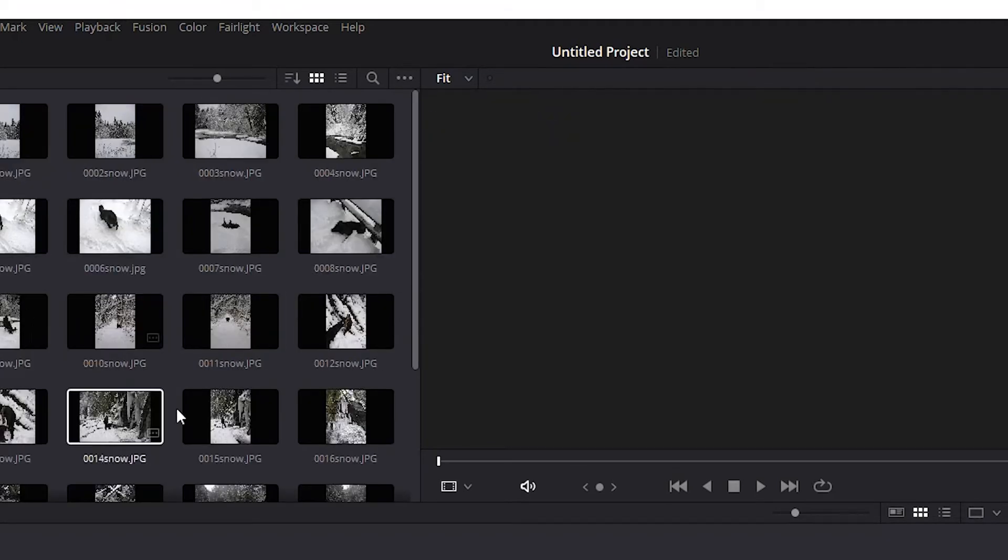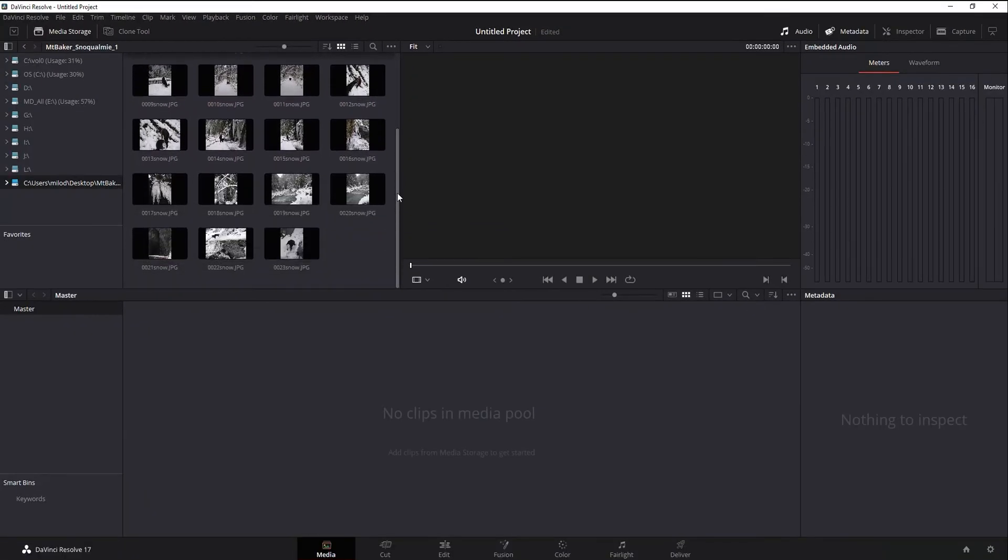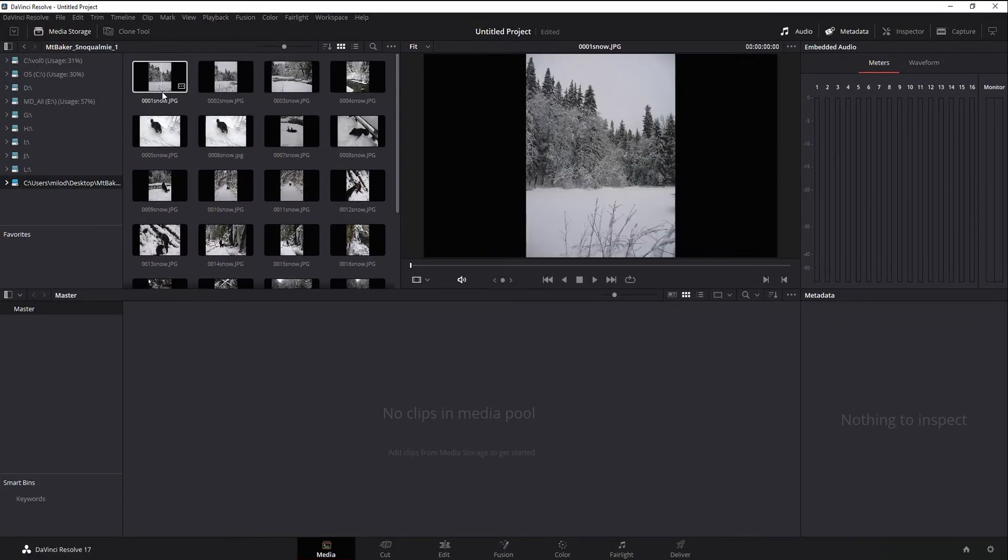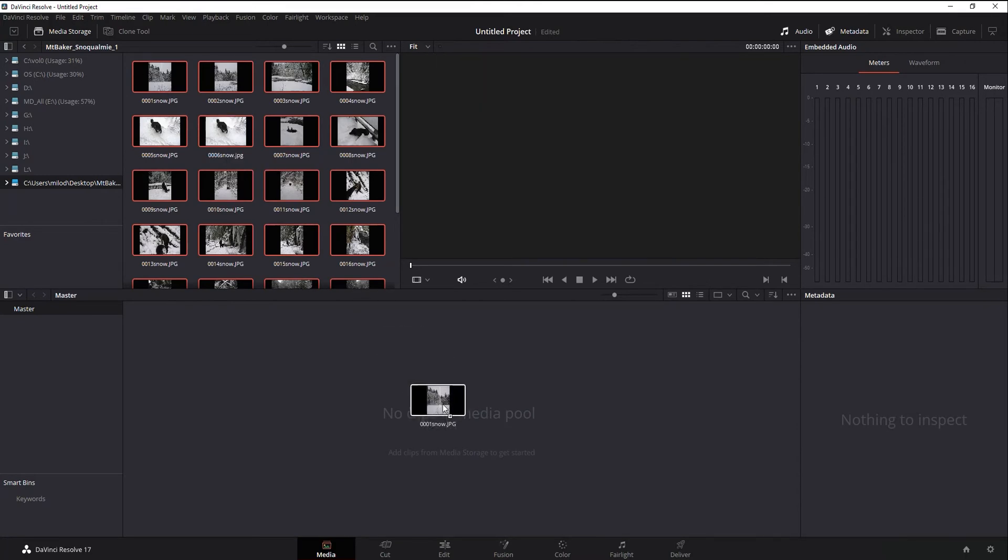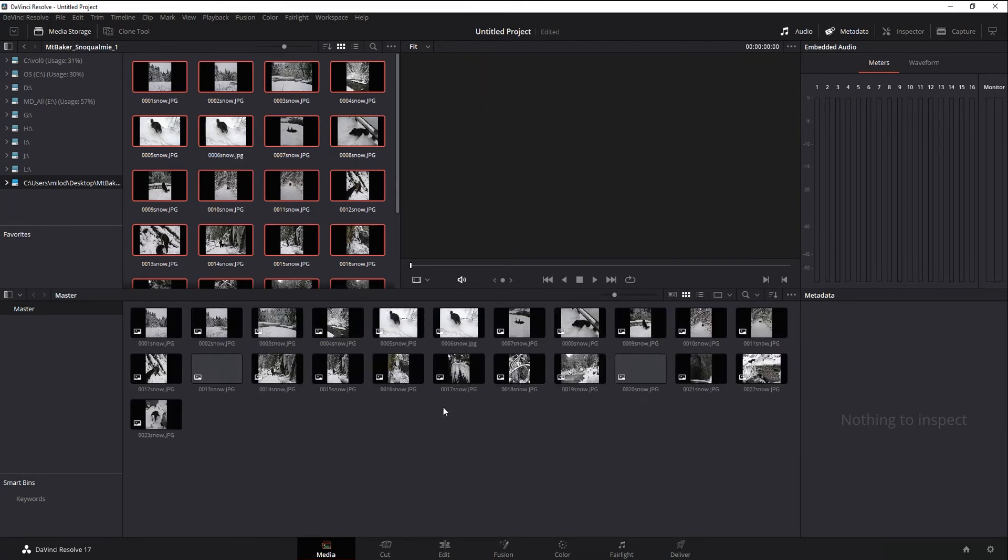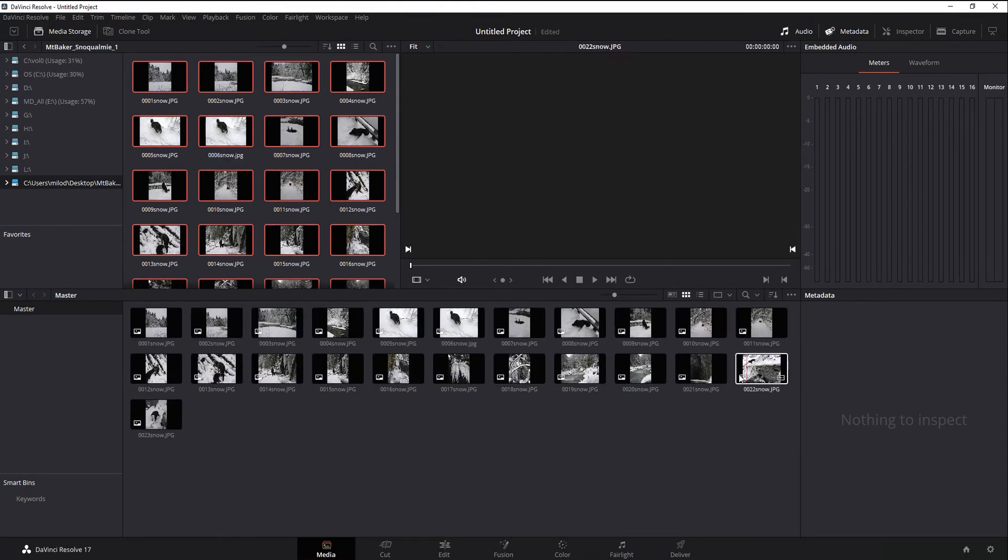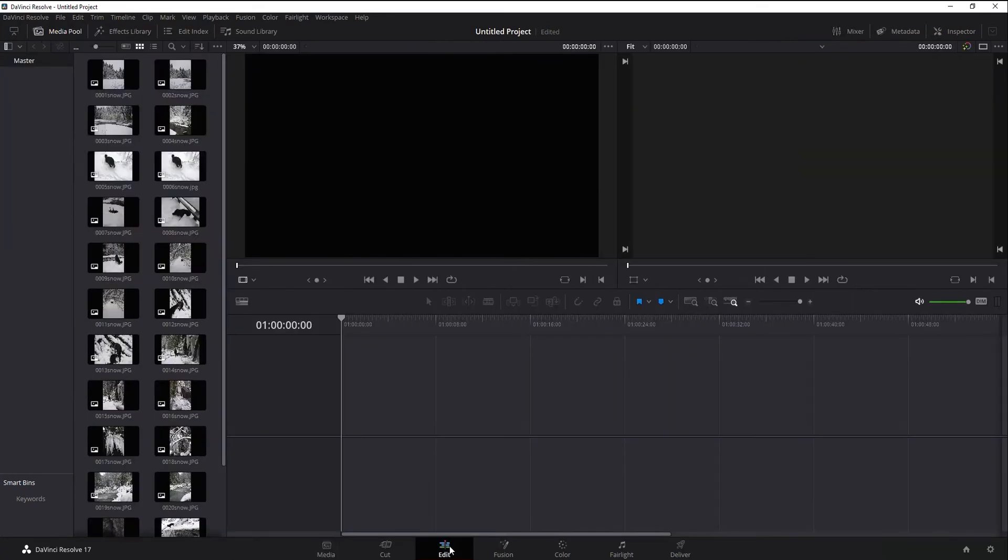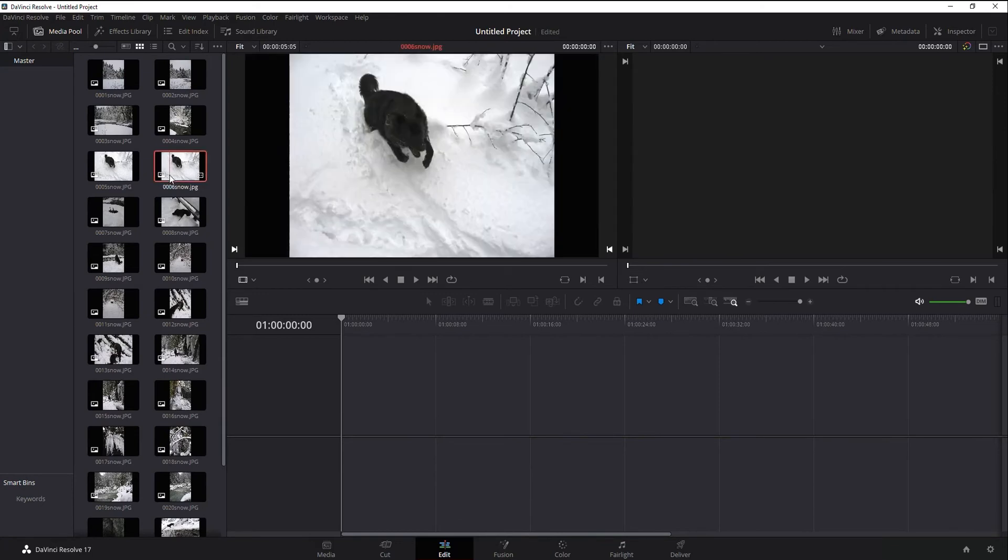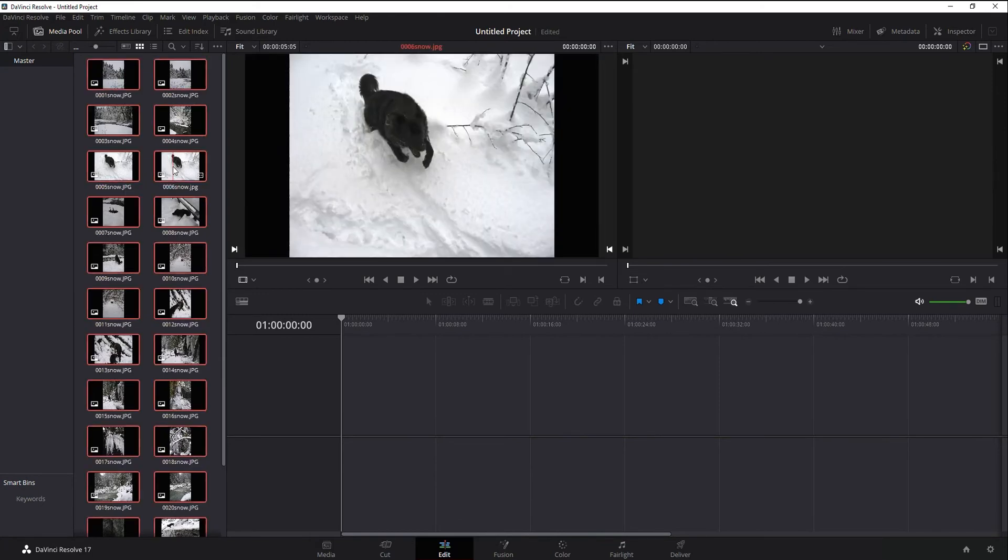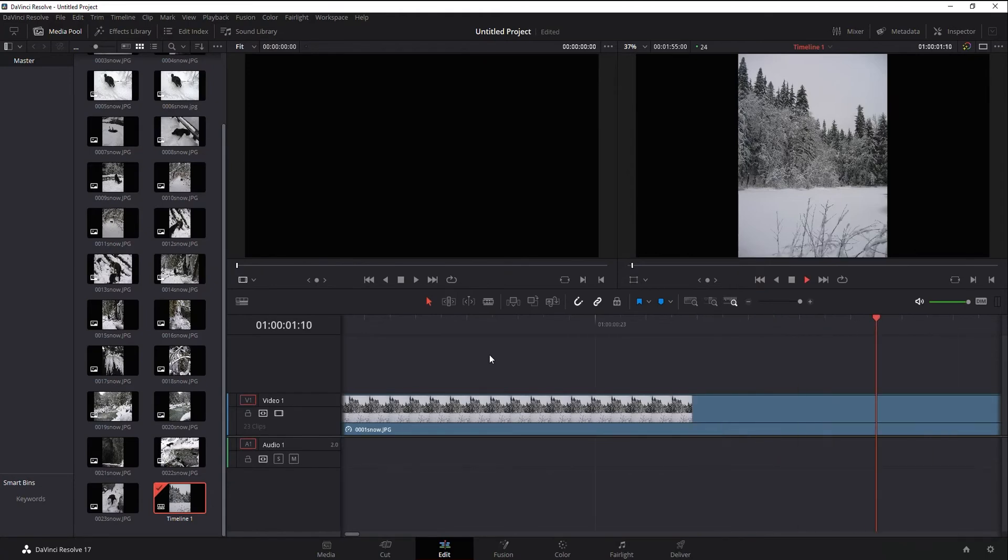And notice now I've got all my pictures. I can then take those and just do a quick Control A to grab them all, drag them down to my media pool. We can see once again, they're still all individual frames. If I go to my edit page, once again, individual frames that I can then grab and drag into my timeline and it will play.